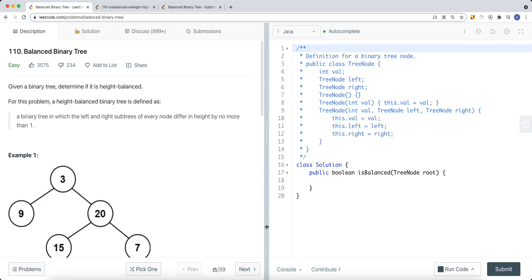In this video, we're going to take a look at a leetcode problem called balanced binary tree. Given a binary tree, determine if it is height-balanced. A height-balanced binary tree is defined as a binary tree in which the left subtree and the right subtree of every node differ in height by no more than one.